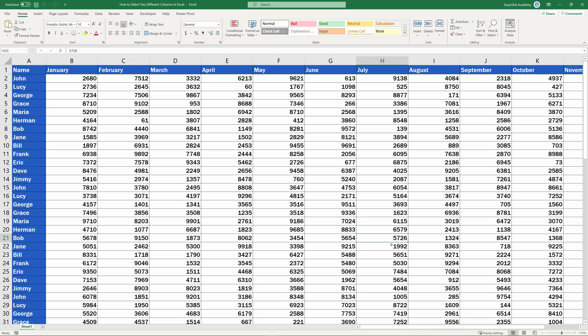When working in an Excel sheet, sometimes we may need to select different columns that might not happen to be next to each other. Let's have a look at how to do that quick and easy.